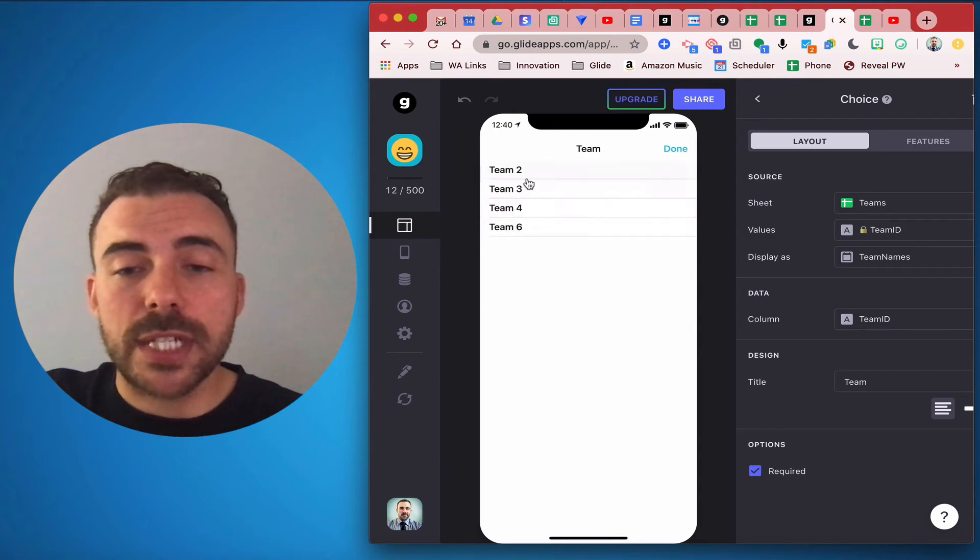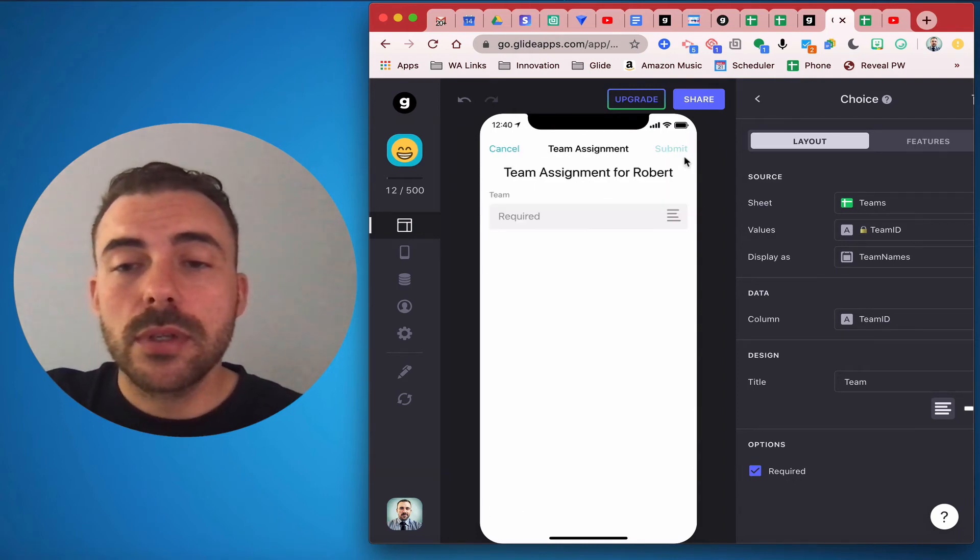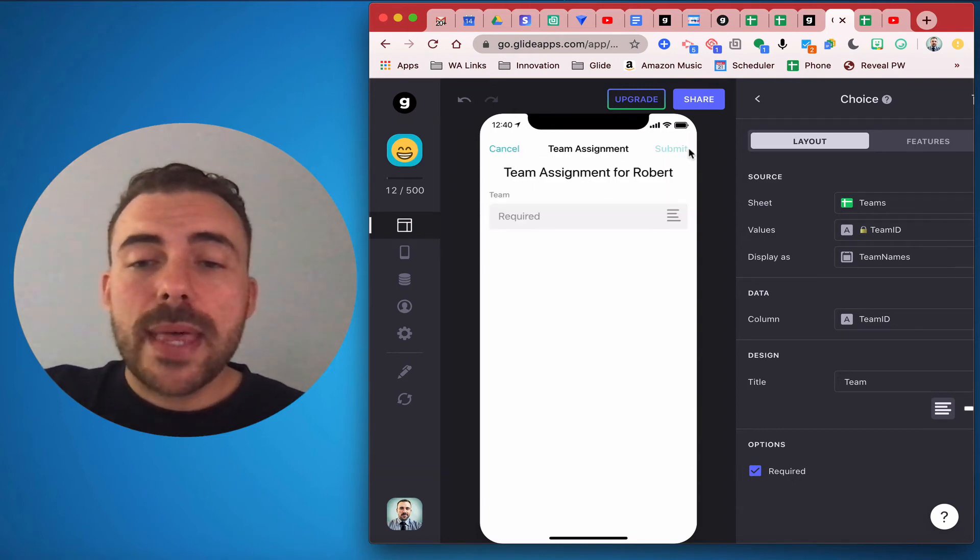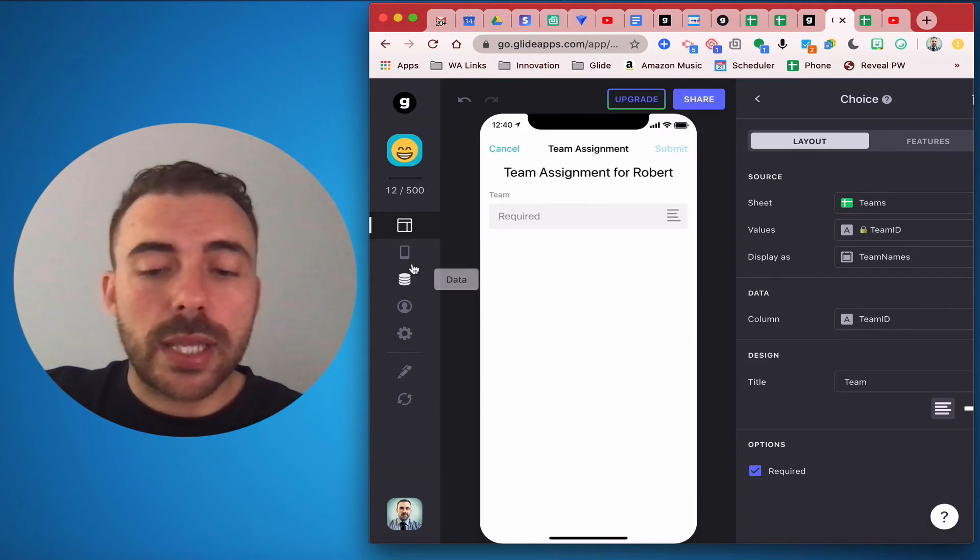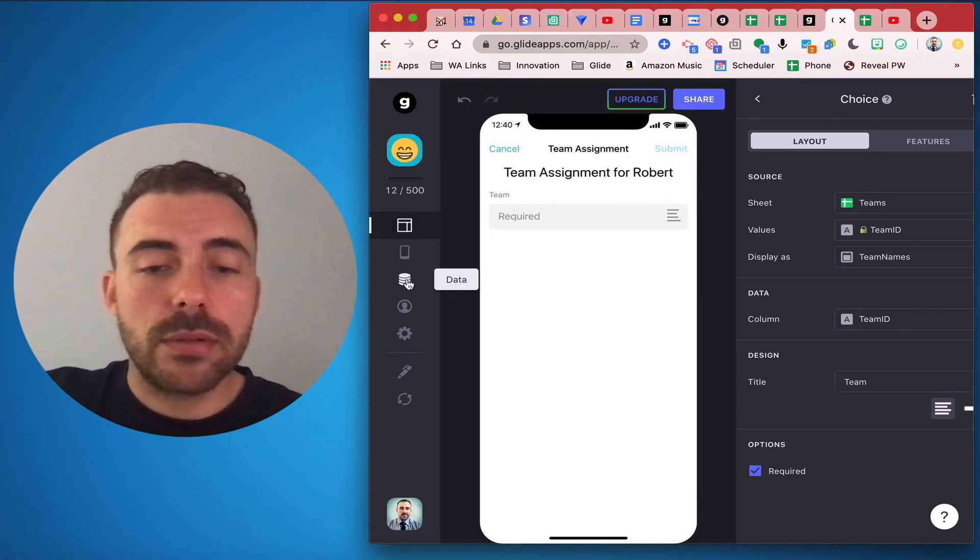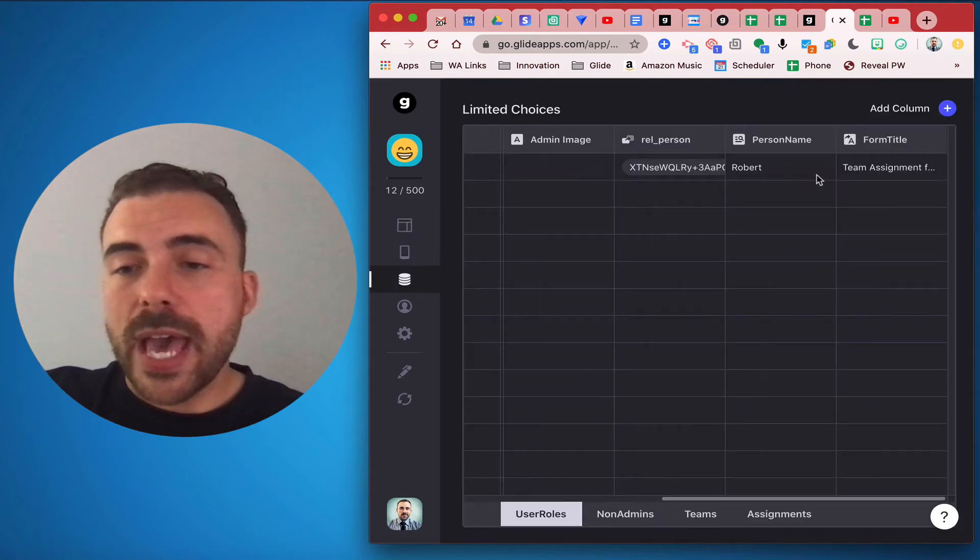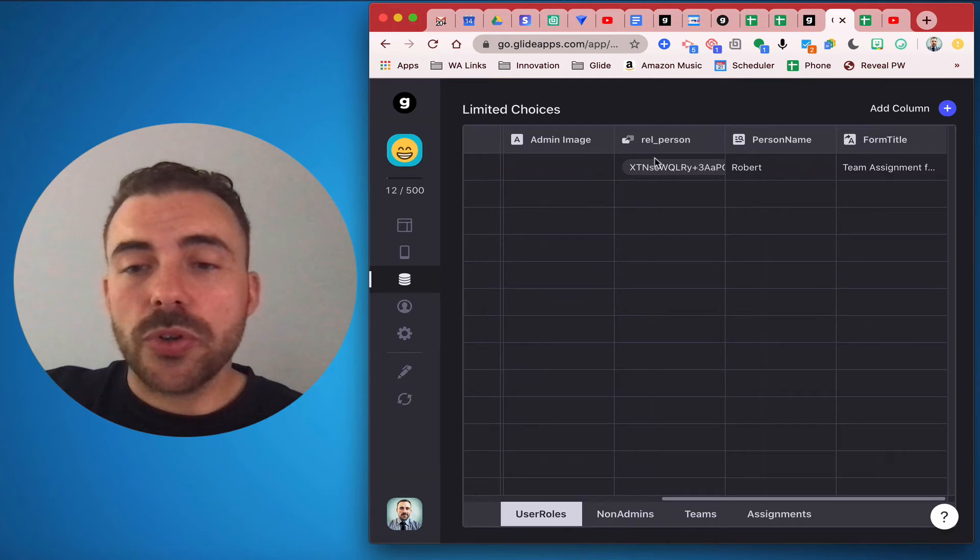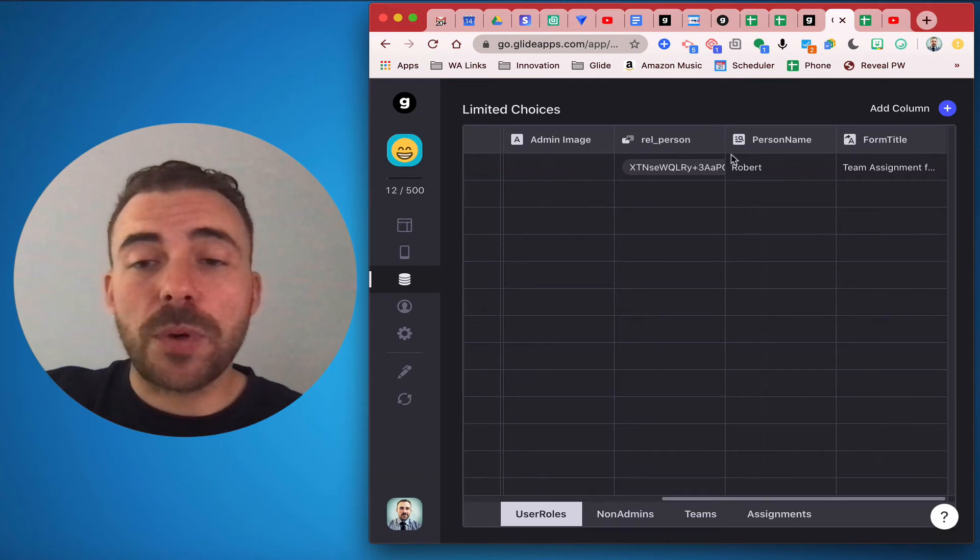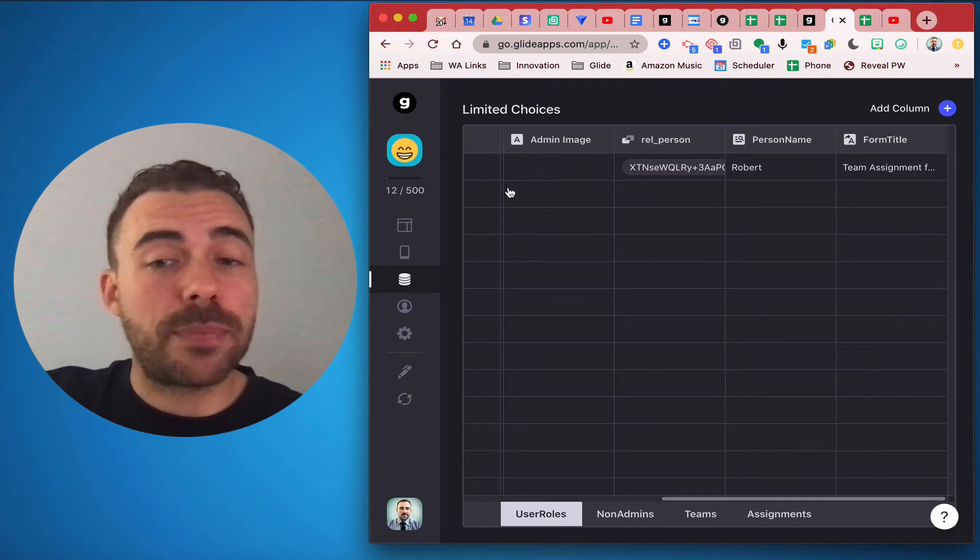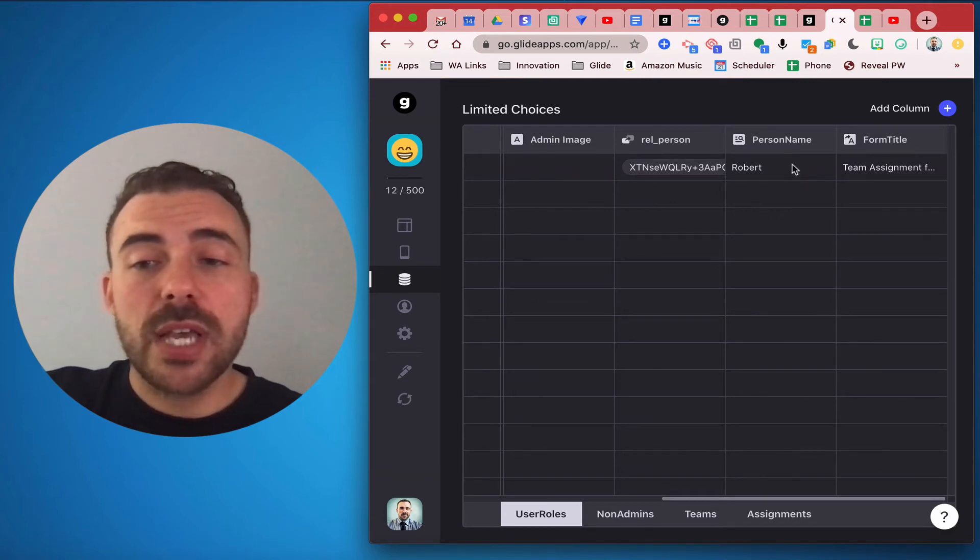So here I can see the list of teams and then I also included some relationships here in the admin sheet. The admin sheet here, so this is the person choice.